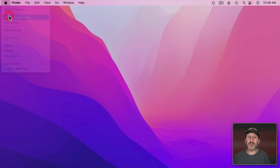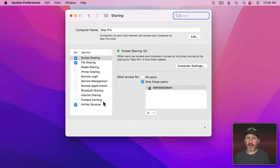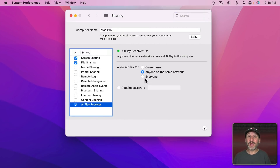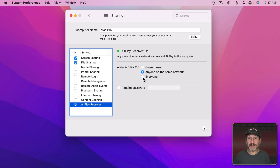There are two other options to know about. If you choose Allow AirPlay for Everyone, it works even if you're not connected to the same WiFi network — it connects wirelessly directly from one device to the other. Also, it will work if you connect a device by USB cable to your Mac, which allows for a faster, lower-latency connection.